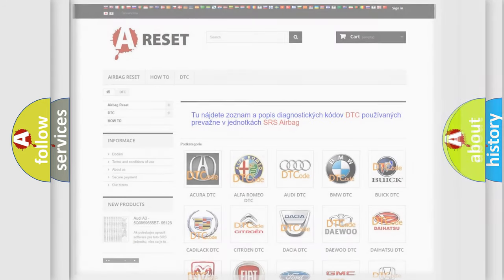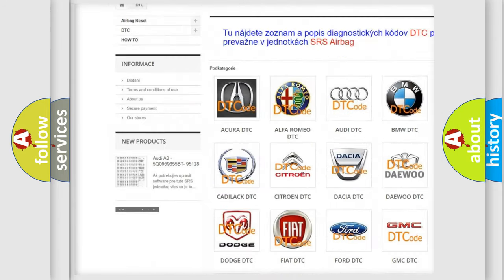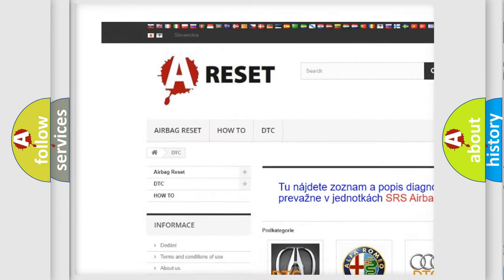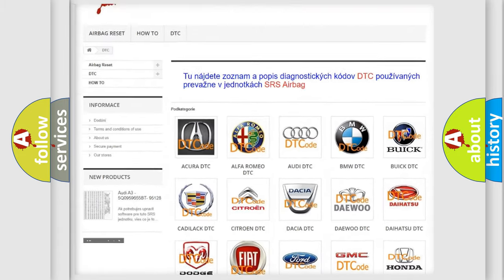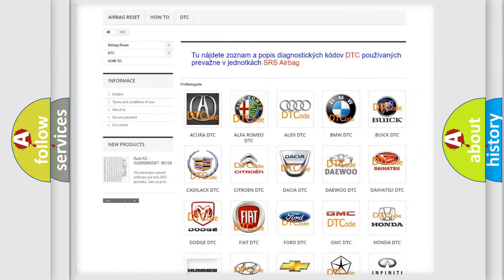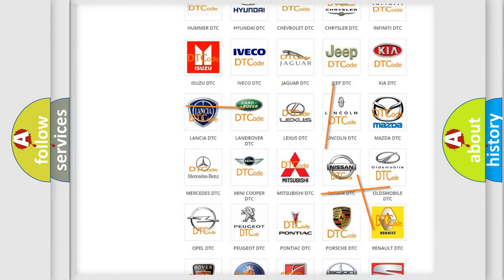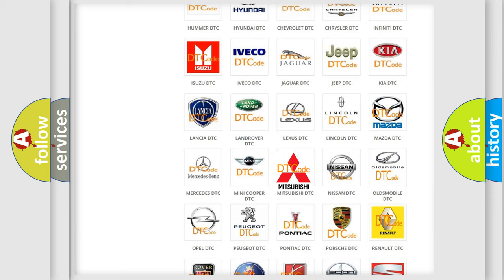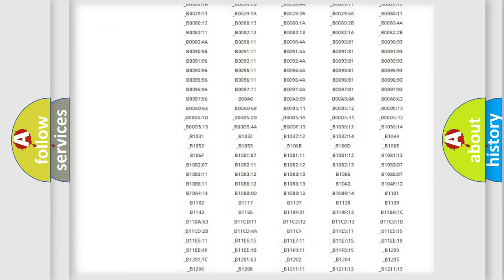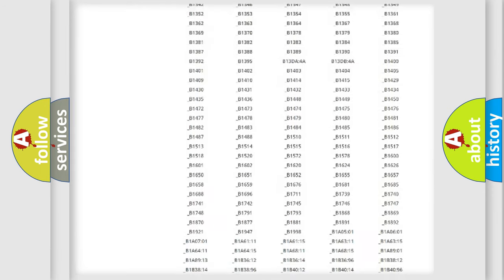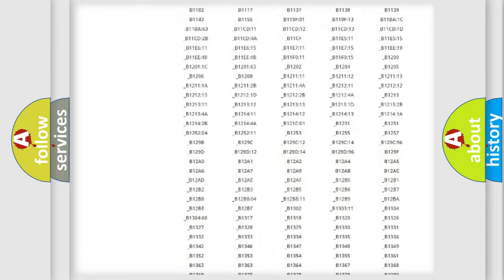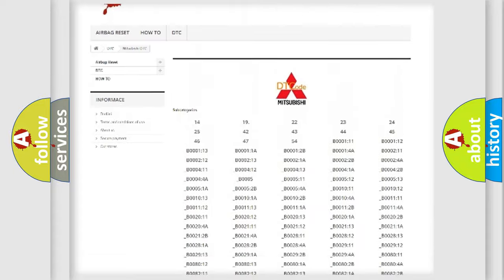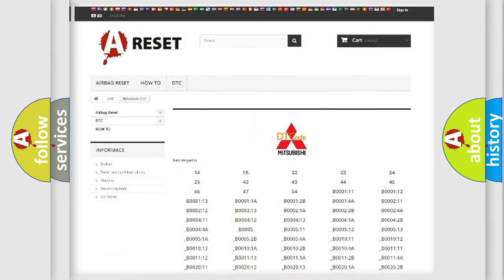Our website airbagreset.sk produces useful videos for you. You do not have to go through the OBD2 protocol anymore to know how to troubleshoot any car breakdown. You will find all the diagnostic codes that can be diagnosed in Mitsubishi vehicles, and many other useful things.